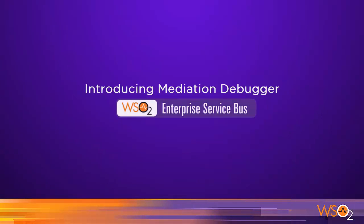Hi. Welcome to the screencast of introducing Mediation Debugger in WSO2 ESB Server. I'm Himasha Guruge, a Software Engineer at WSO2.